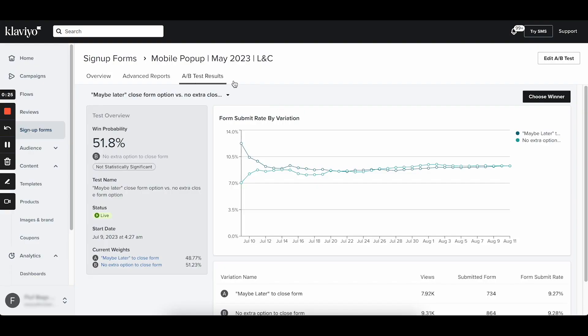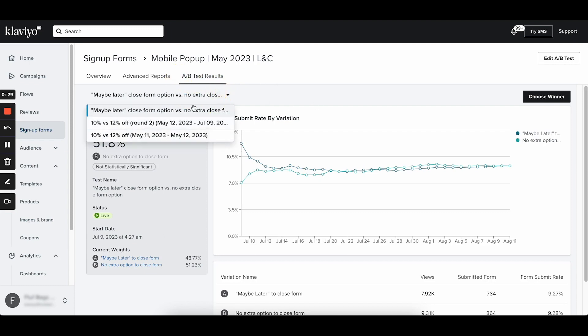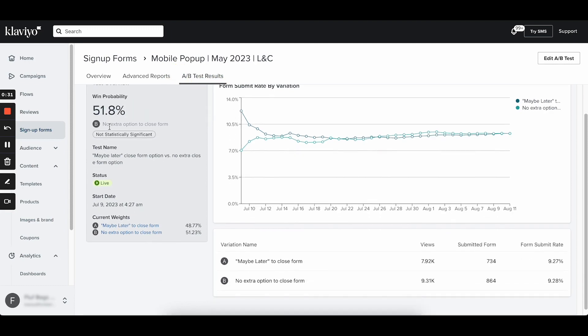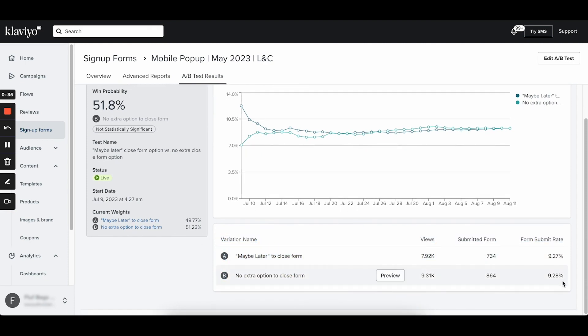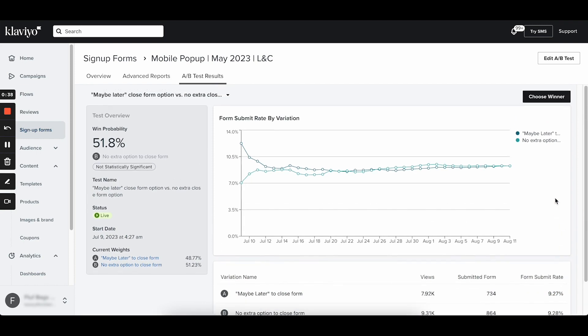Klaviyo pop-up A/B testing capabilities, on the other hand, are amazing. You can test any aspect of the form, from messaging to design to when and how it displays on your website, and you get to control every little detail of how that test is run. I actually have a separate video on how to set up a pop-up A/B test in Klaviyo, so if you're looking for a deep dive, be sure to check that out.